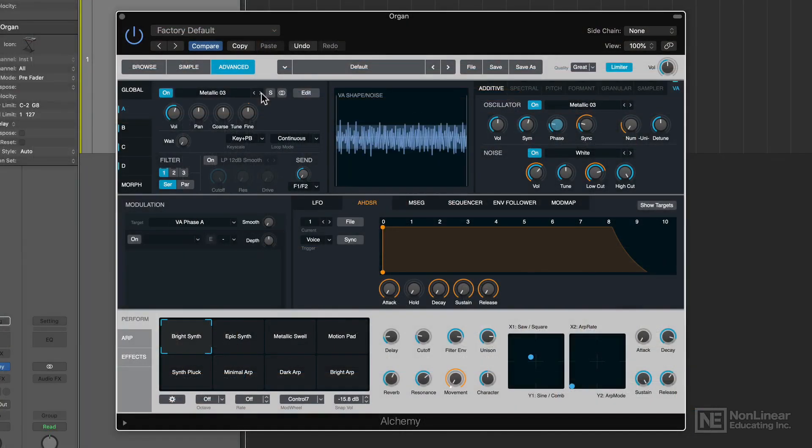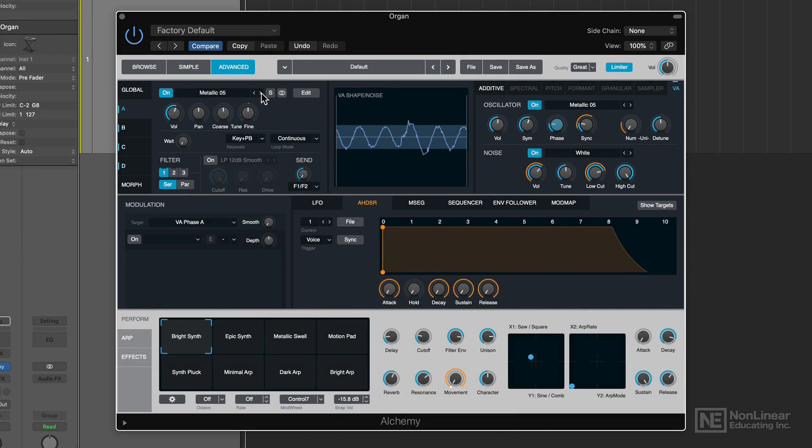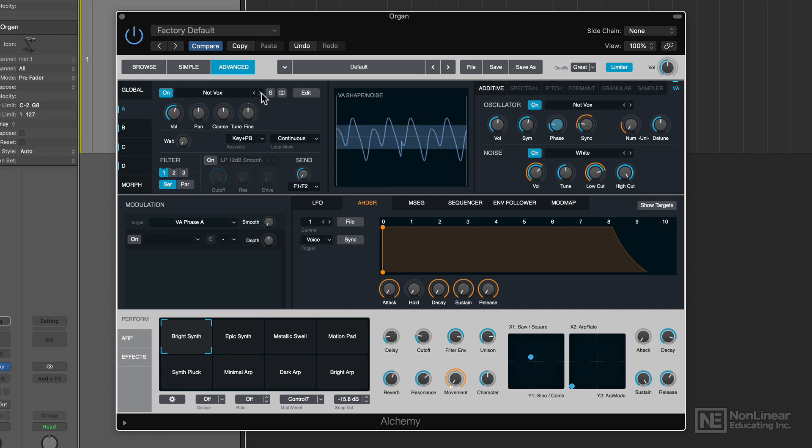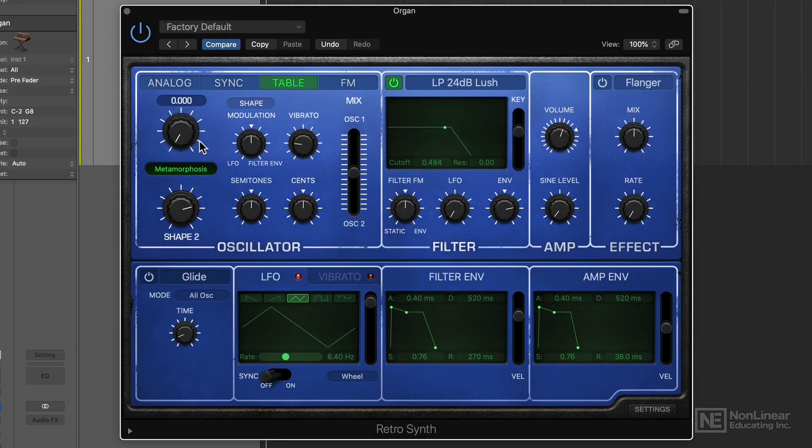Wavetable synthesizers differ from analog-style synths in that they offer more complex waveforms to pick from rather than just the four main oscillator waveforms. So you end up with a much more complex starting signal that you can apply modulation to, and in many cases you can morph the shape of the waveforms right from the oscillator section.